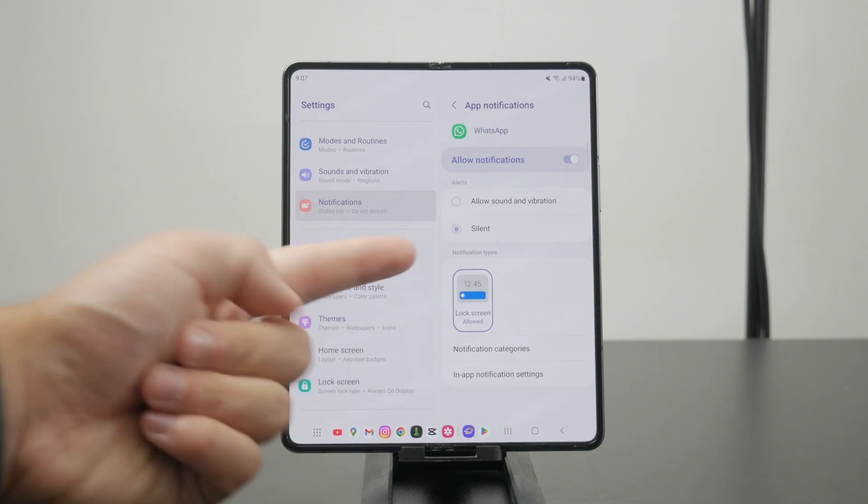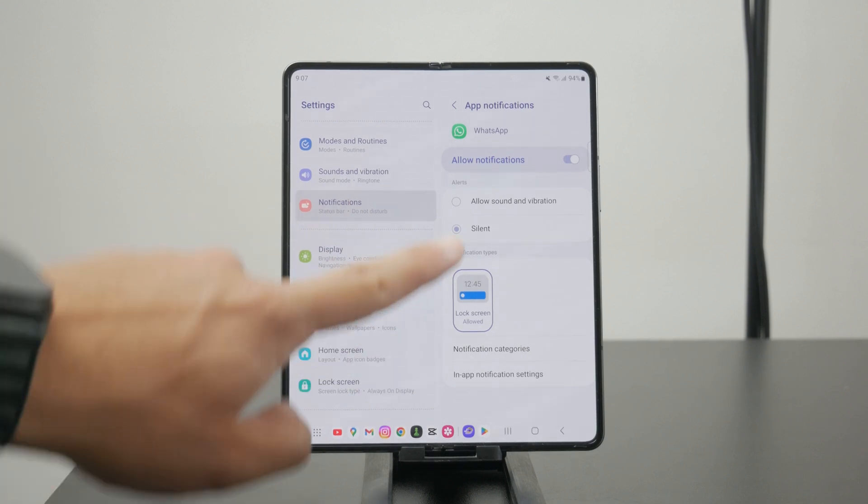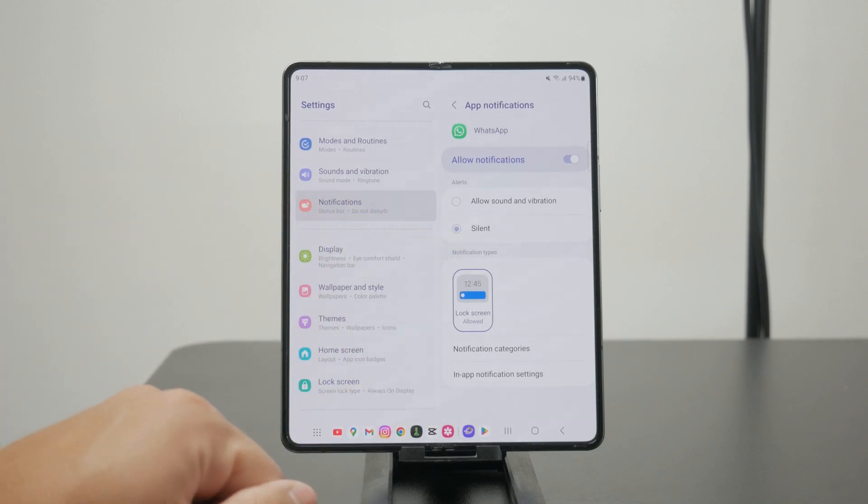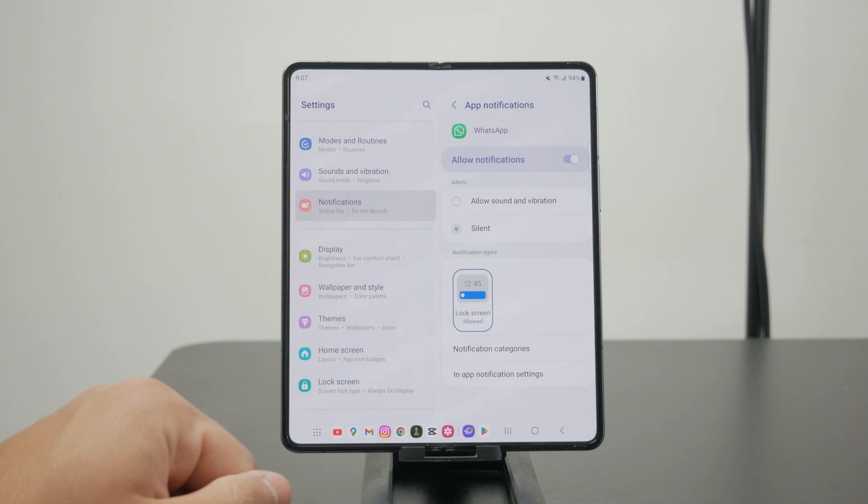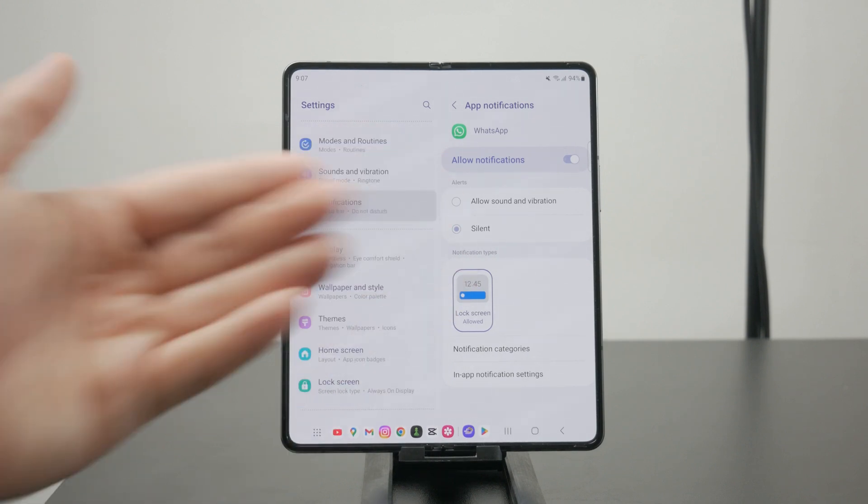It might happen that the silent one is selected for WhatsApp, for example, and you don't hear anything, but the notifications are still delivered.